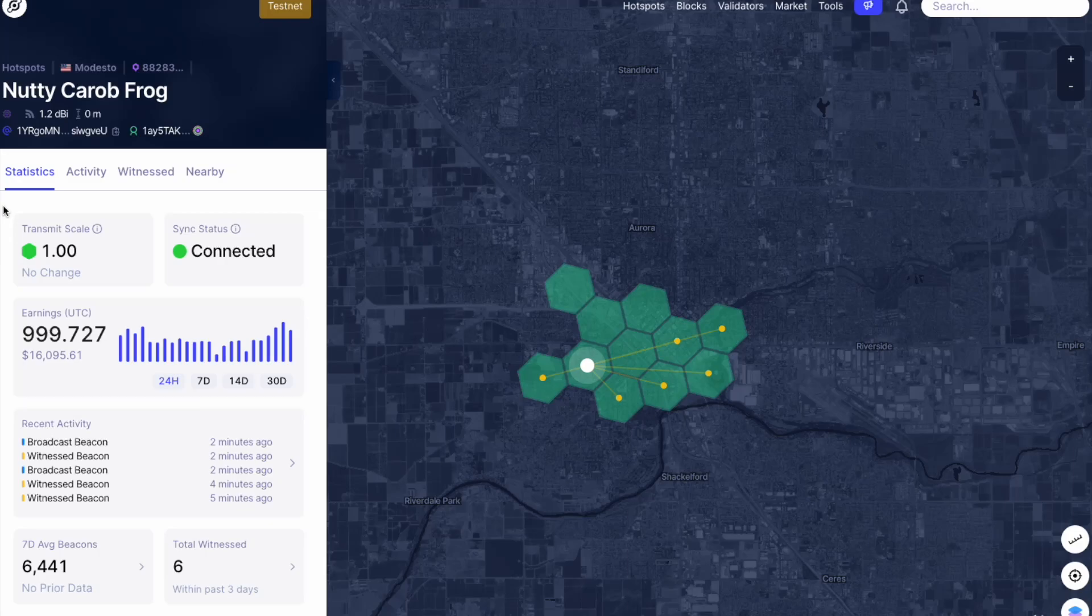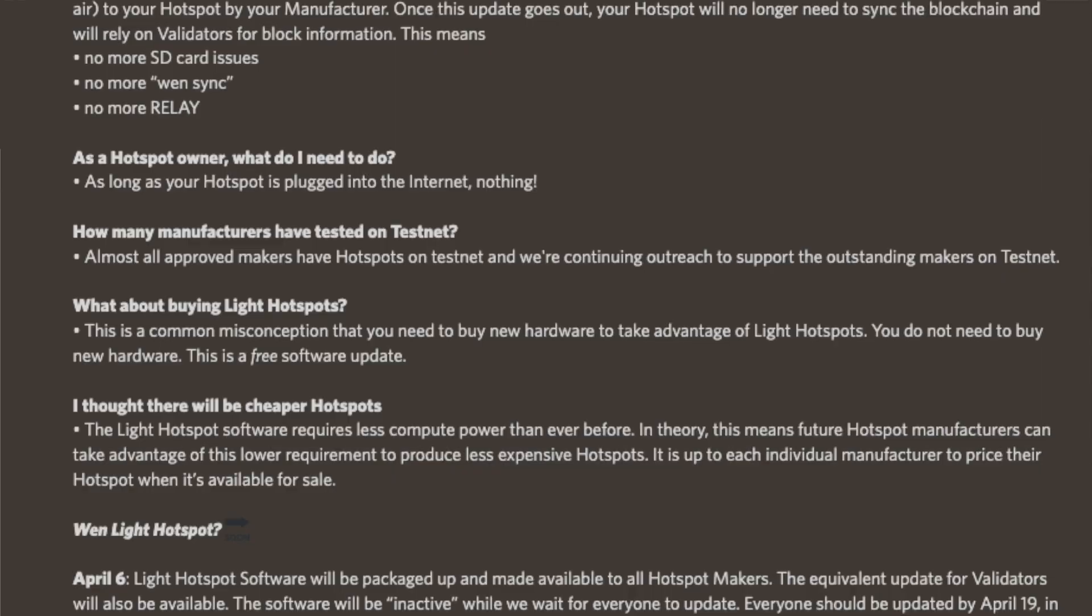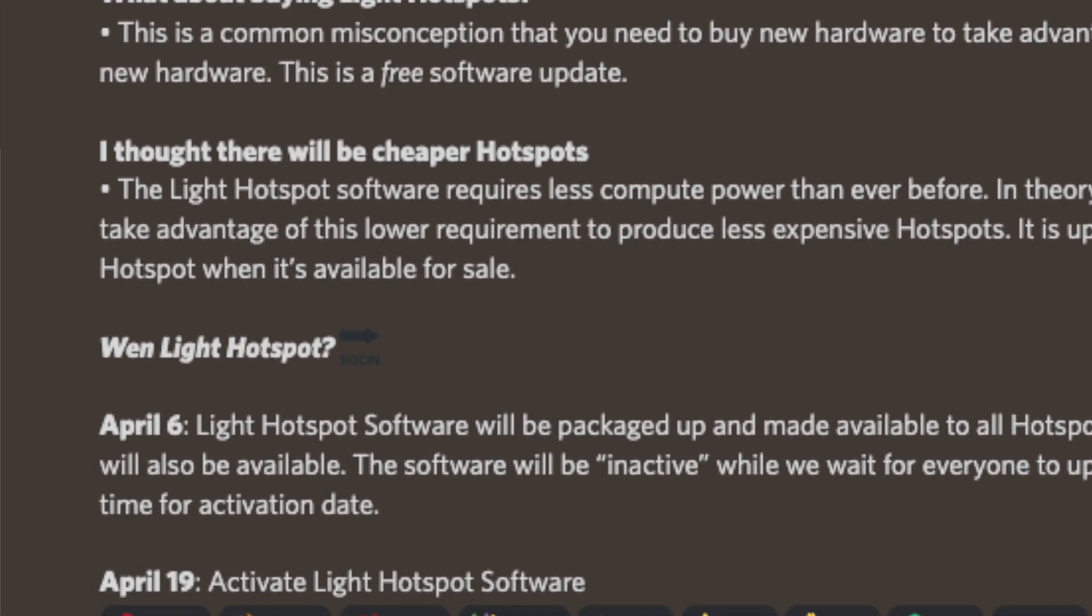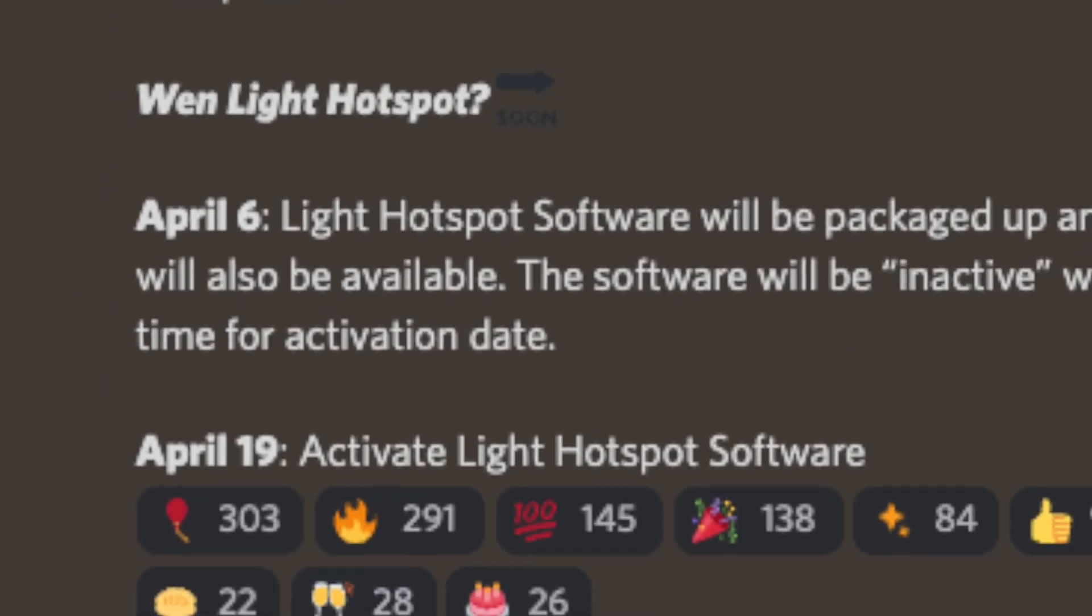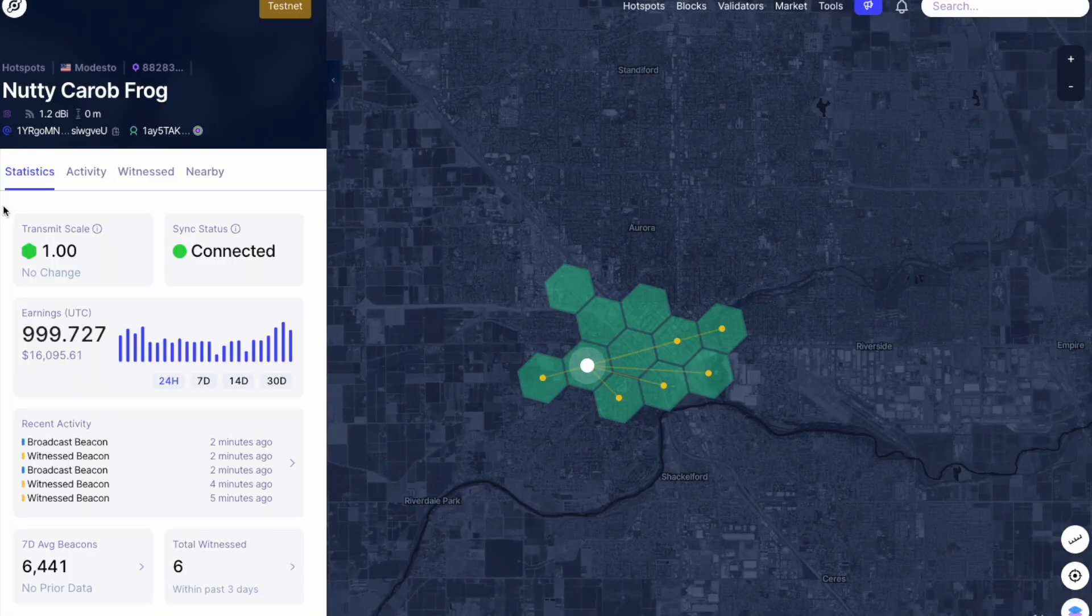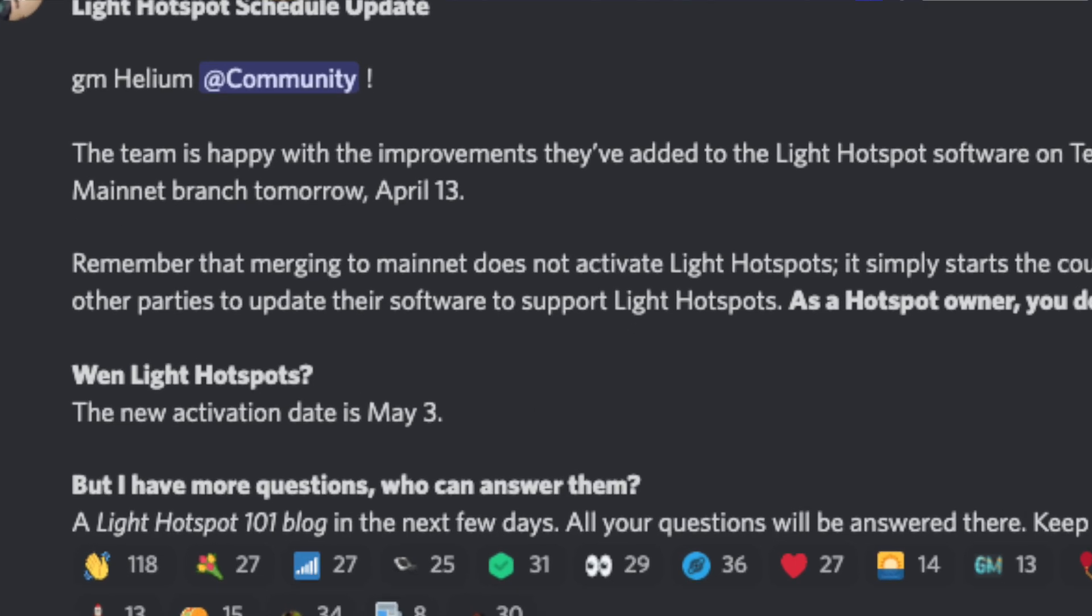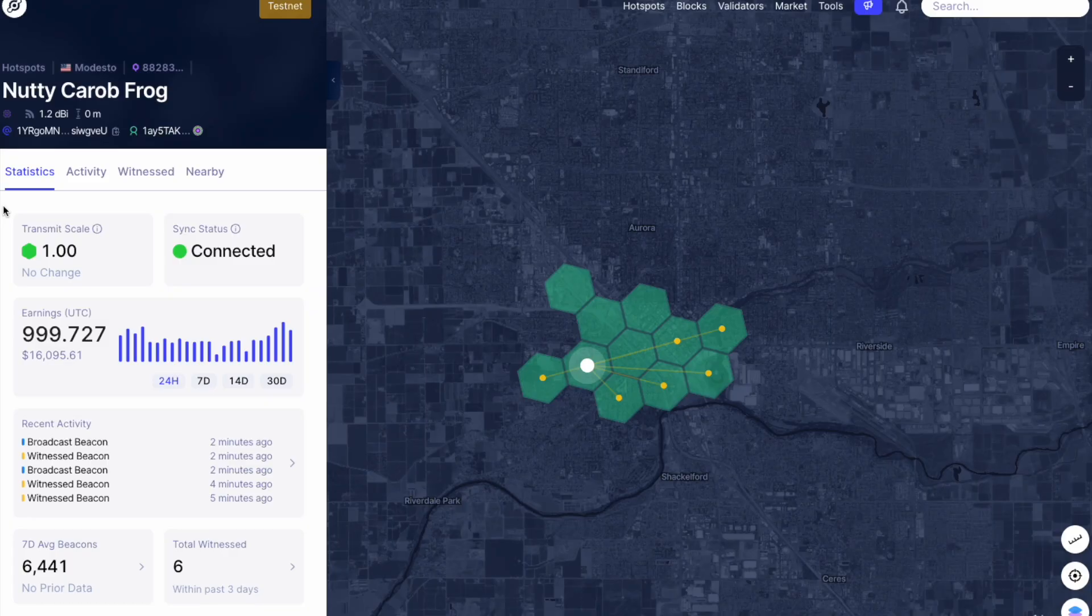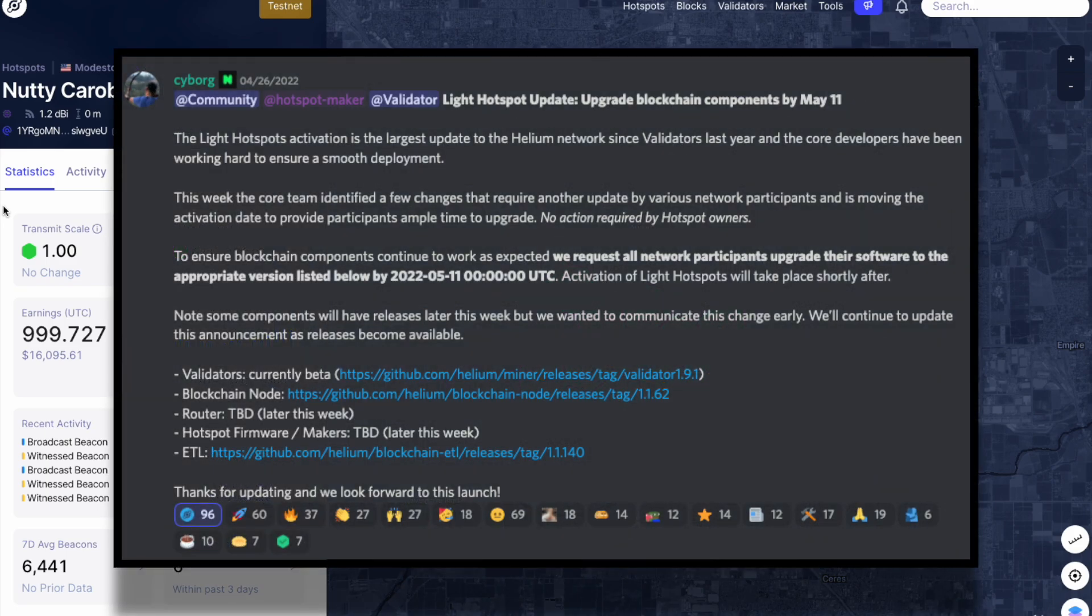Light hotspot activation on the mainnet has officially been pushed back for the second time. The original go live date was April 19th. This was later pushed back to May 3rd and it is now set for May 11th. The developers have identified a few changes that require further updates by several market participants and for this reason have decided to push back the timeline to provide sufficient time for these upgrades.